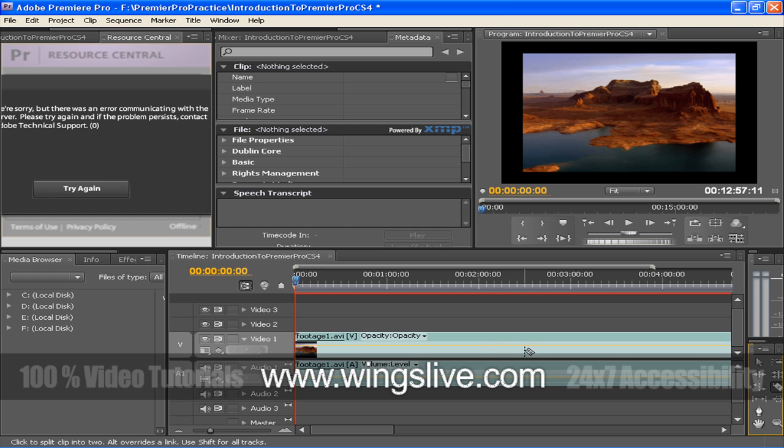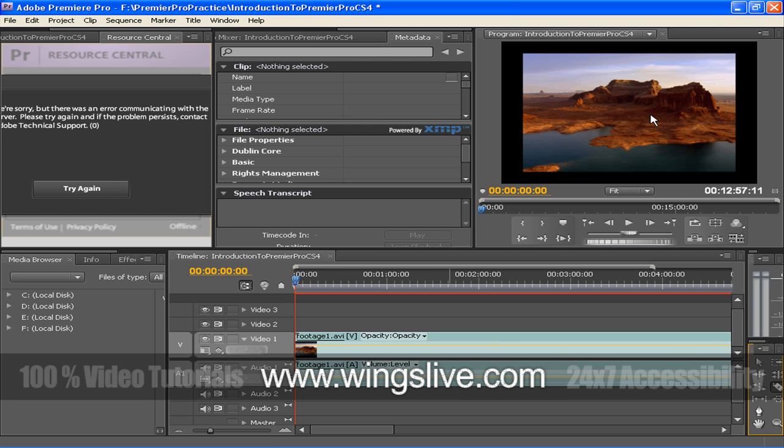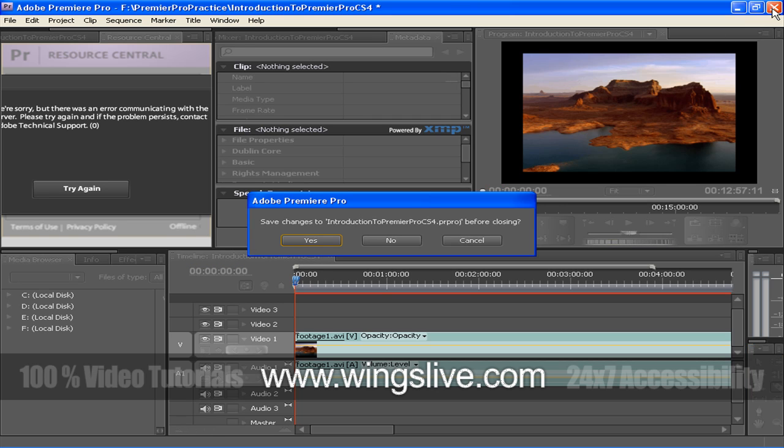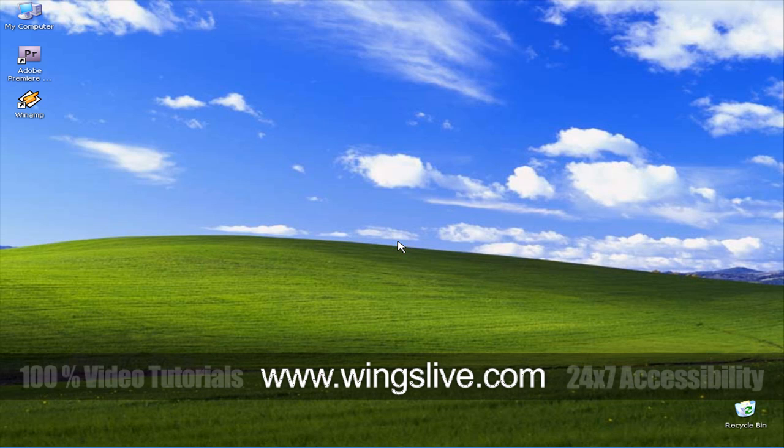Now, let's create your first new project. There are two ways to open the software. Firstly, double-click the shortcut icon on the desktop. If the icon is not there, then click on Start menu, go to All Programs, Adobe Master Collection CS4, then Adobe Premiere Pro CS4.